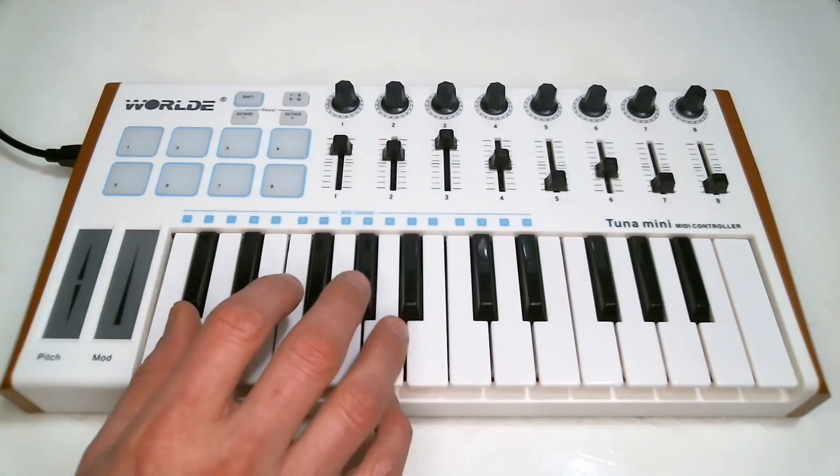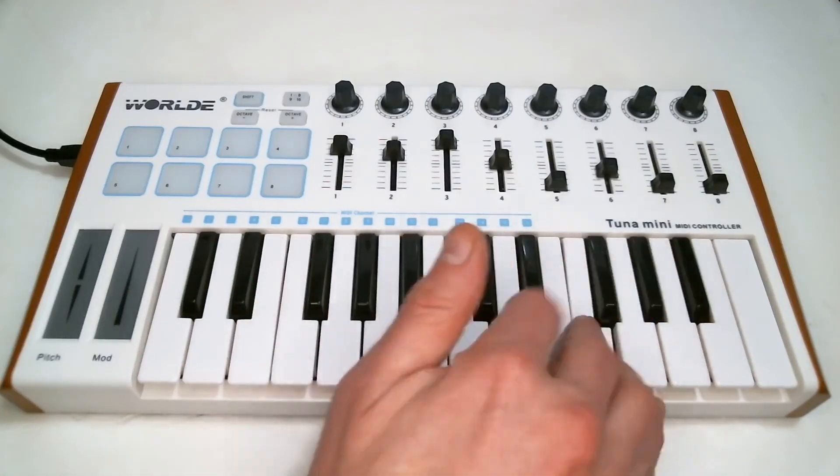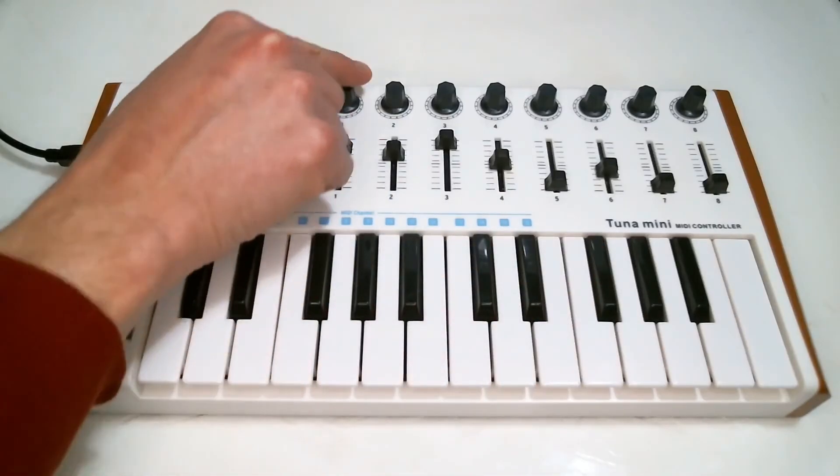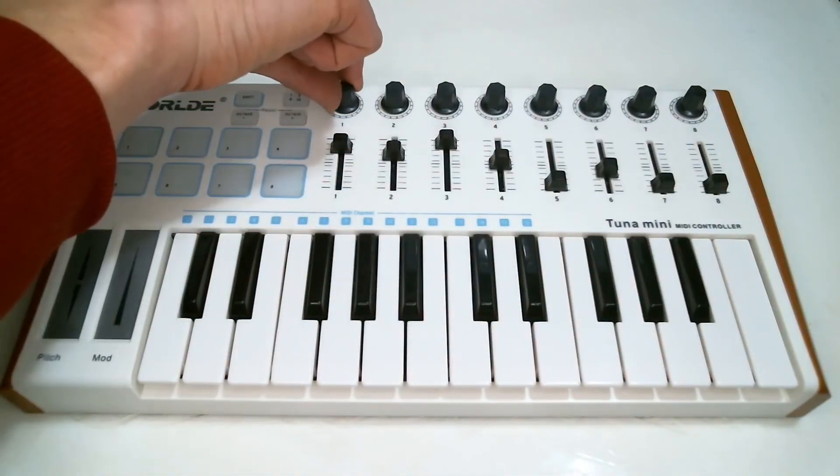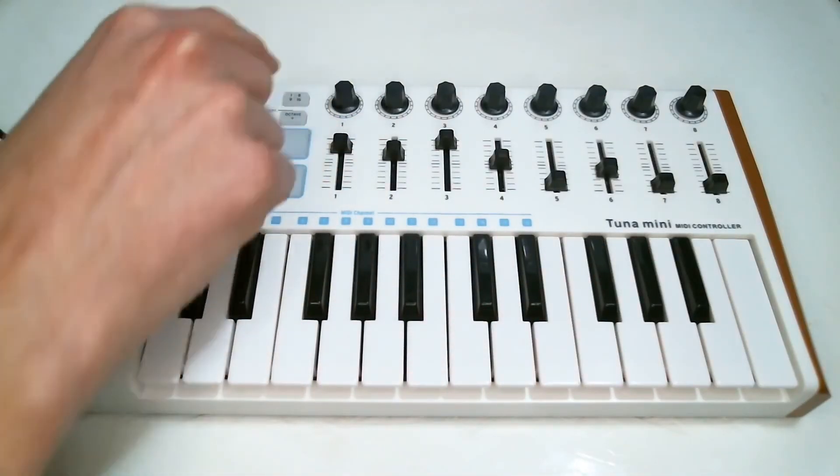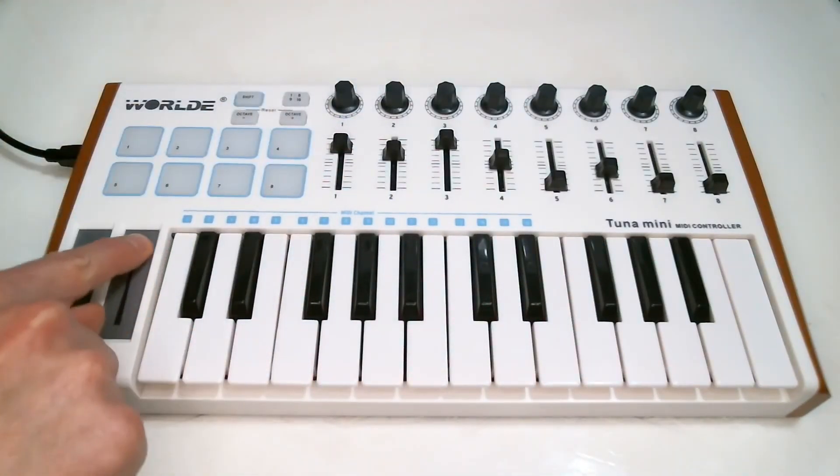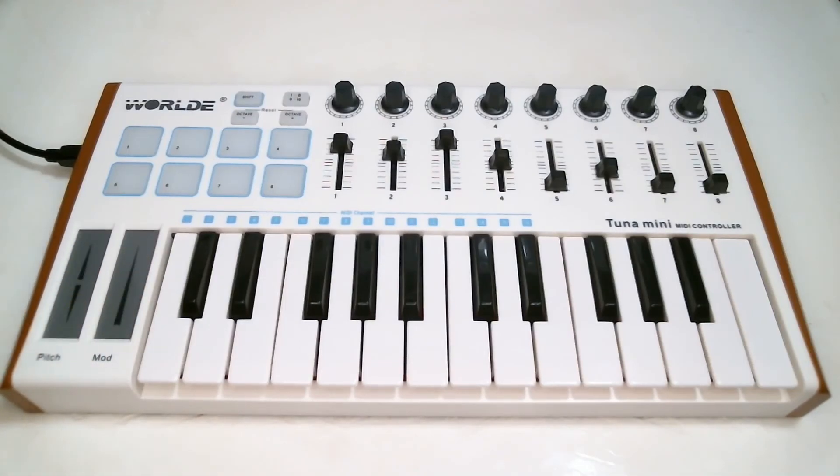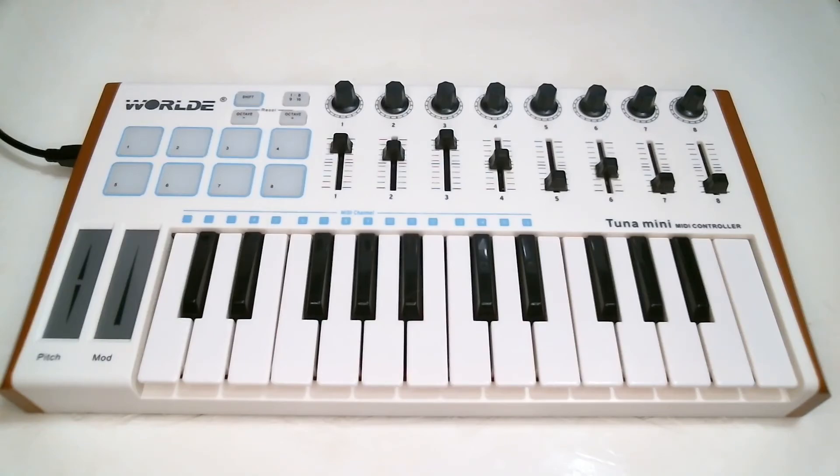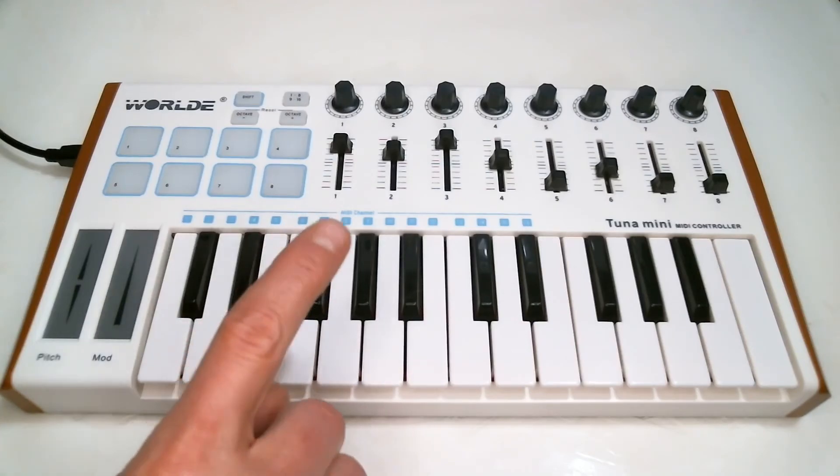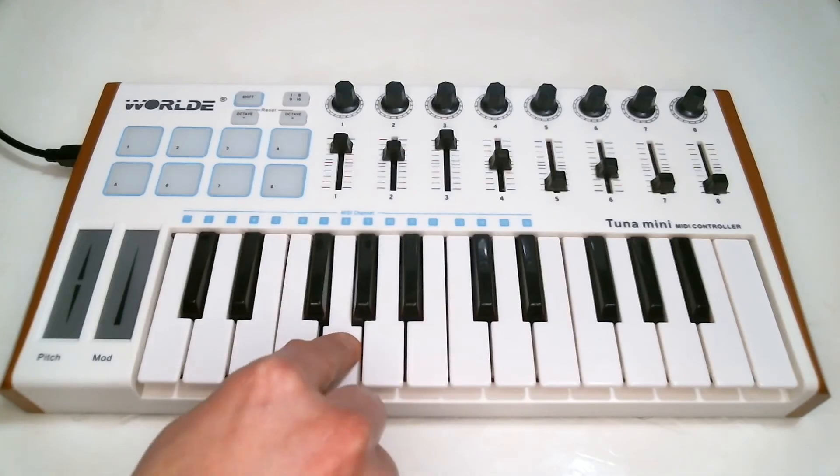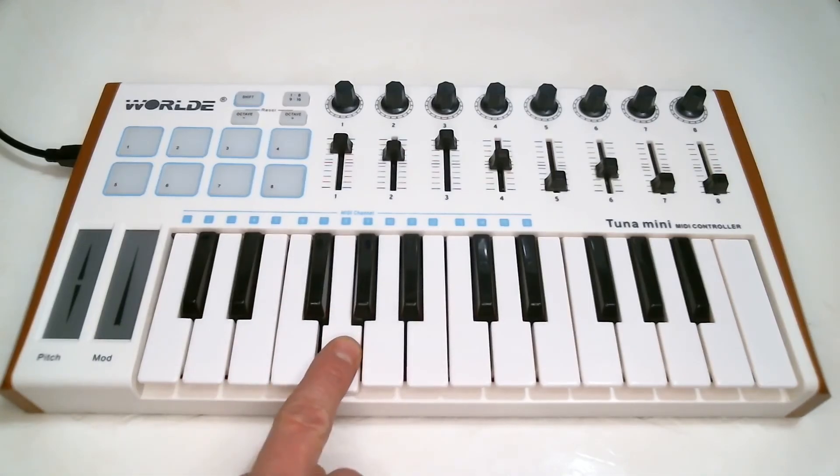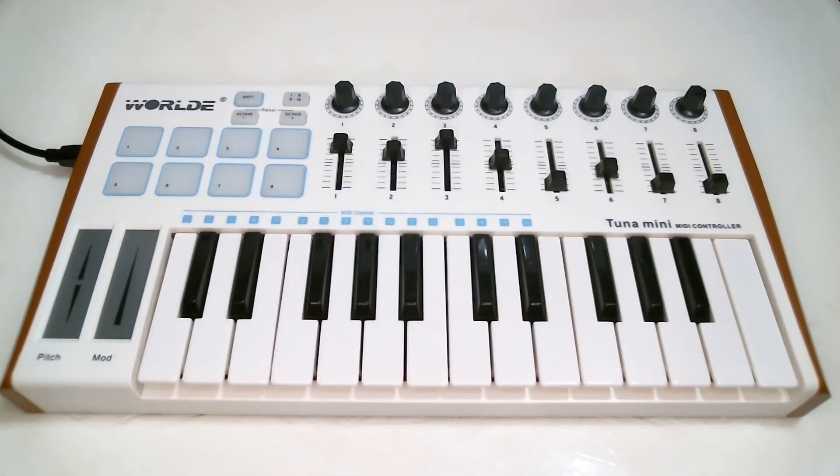Note messages are sent by the keys on your keyboard. Control changes are sent by the knobs or sliders or the modulation wheel or strip. Pitch bend messages are sent by the pitch bender. Most keyboards can send program change messages, and some can also send aftertouch, which is sent when you vary the pressure on a key while you're holding it down.